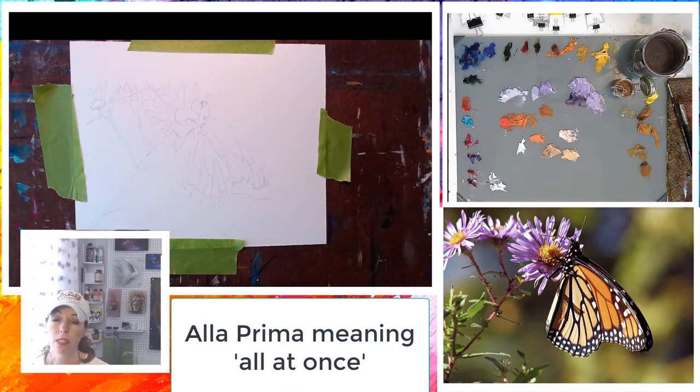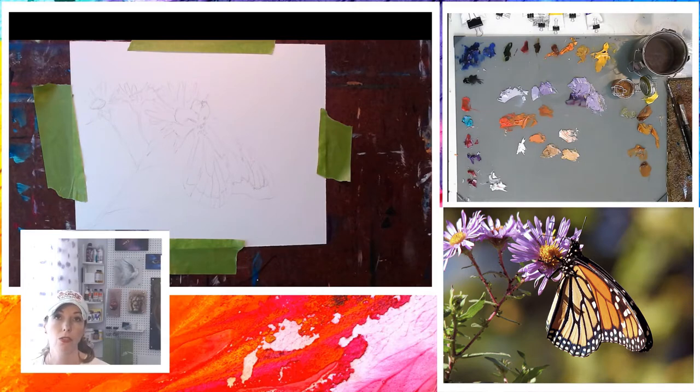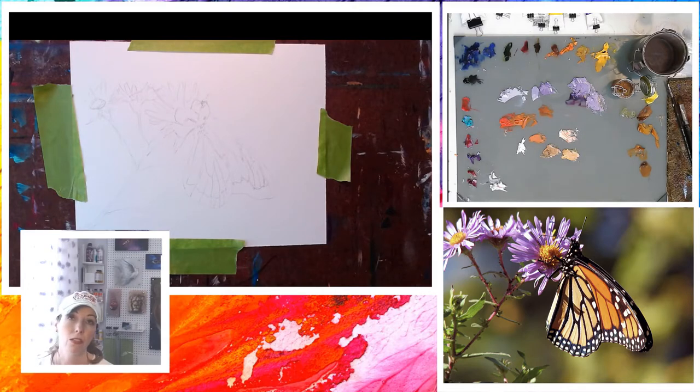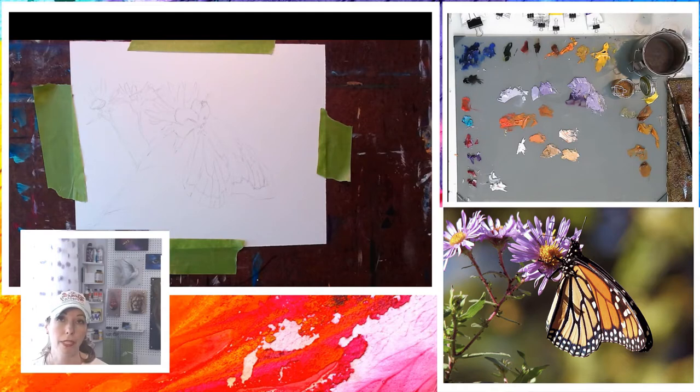I don't want to necessarily lay down black right away because then it's going to start pulling in all those black colors into our other colors, and that's going to lose the vibrancy that we're wanting to capture in this painting.